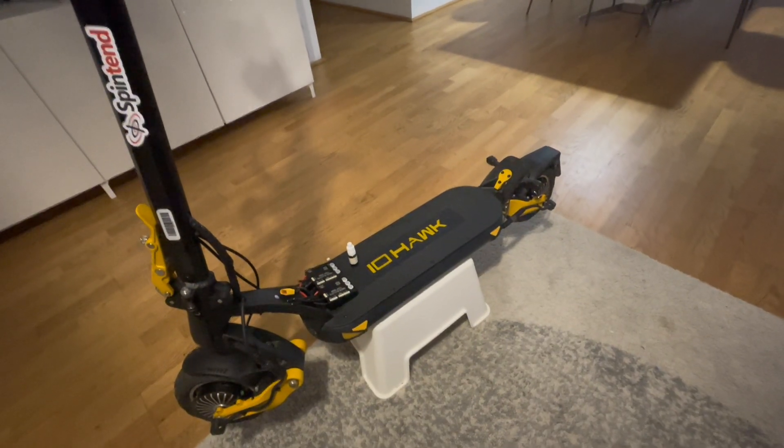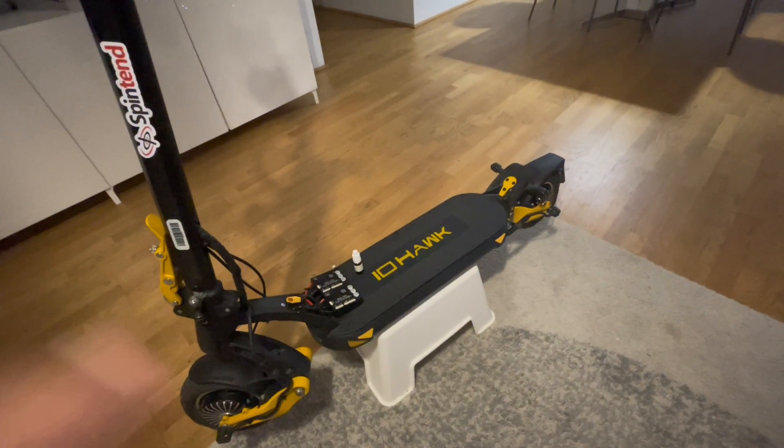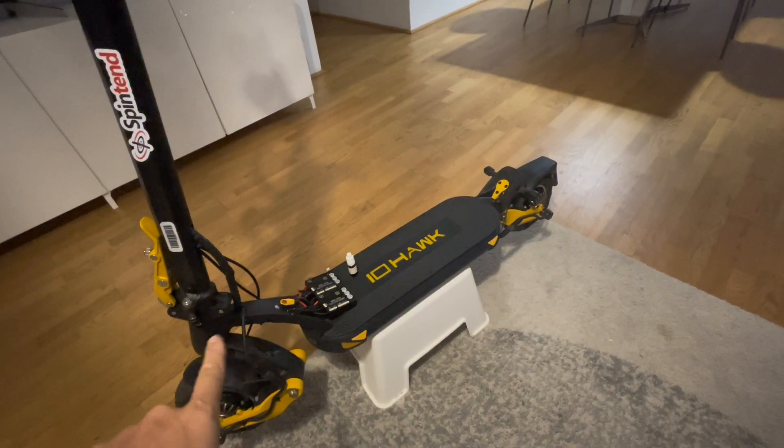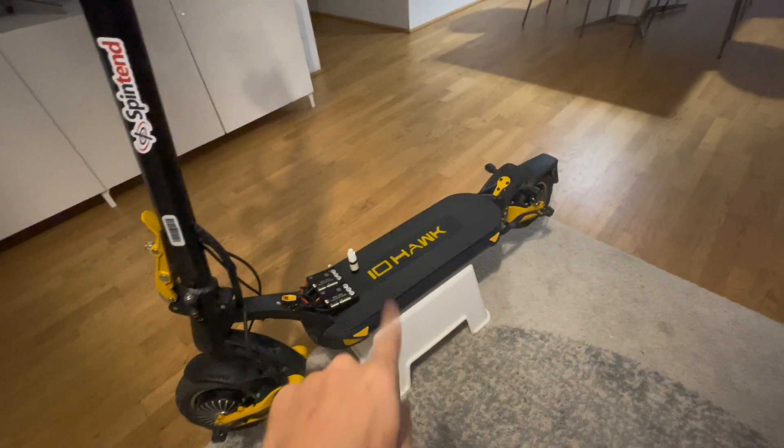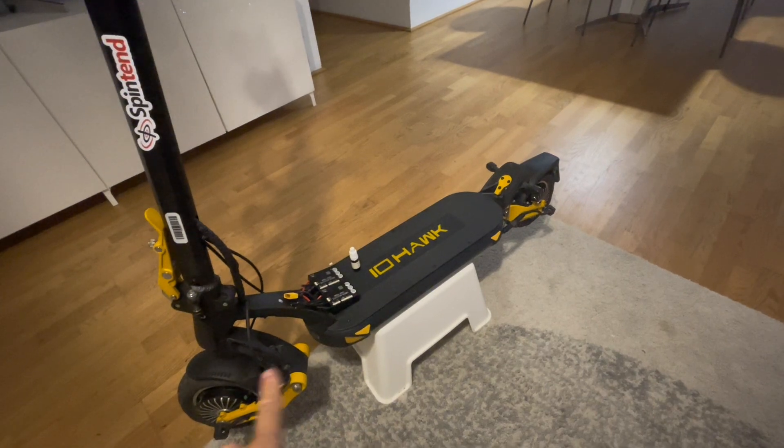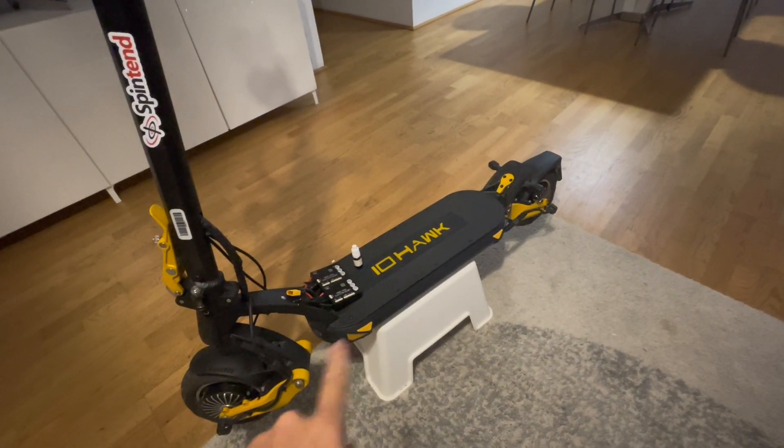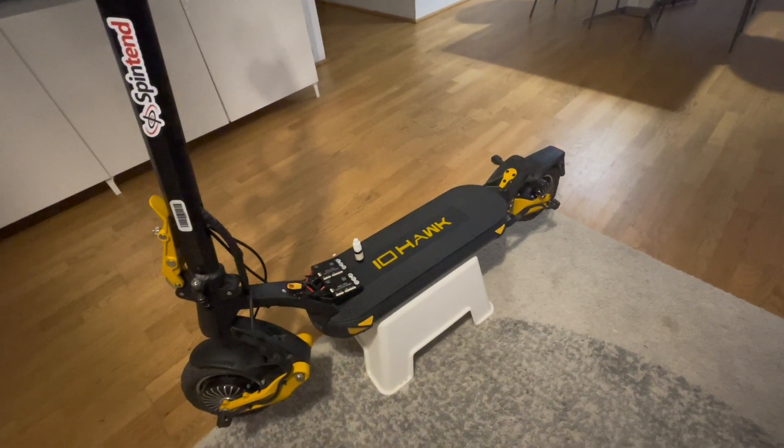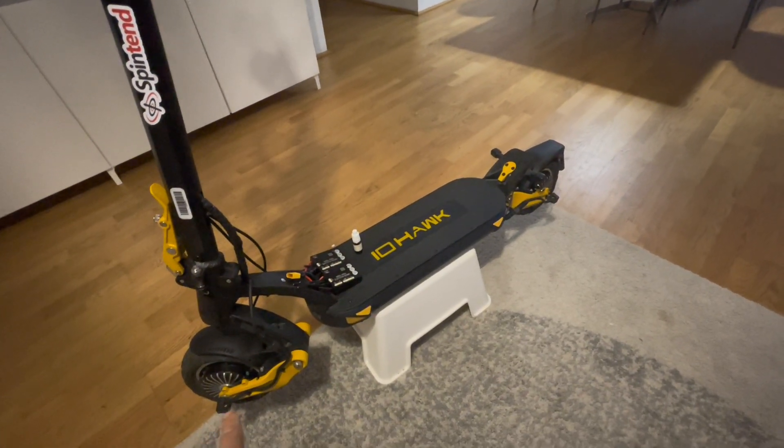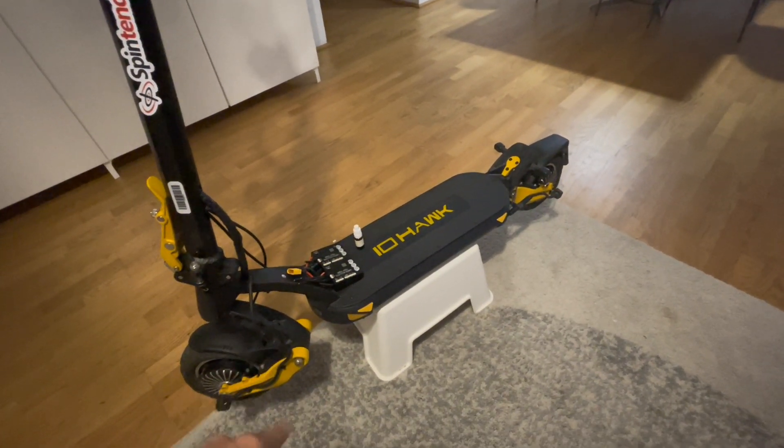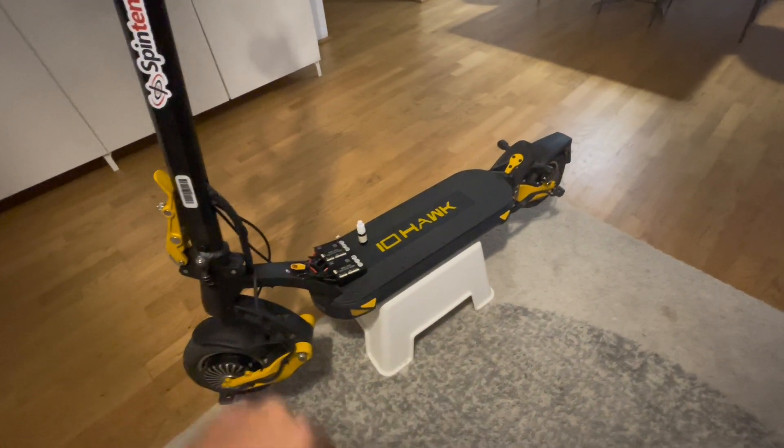This is going to be a short video about a new project. It's an iHawk 9, which is also a V-SAT 9 scooter, 9 plus to be exact, with a dual motor version.